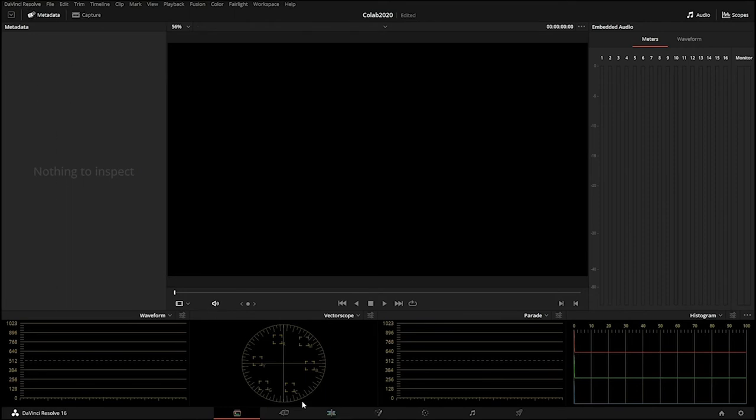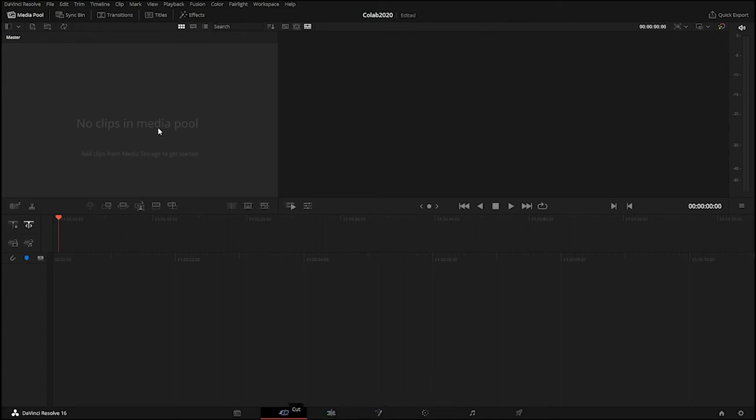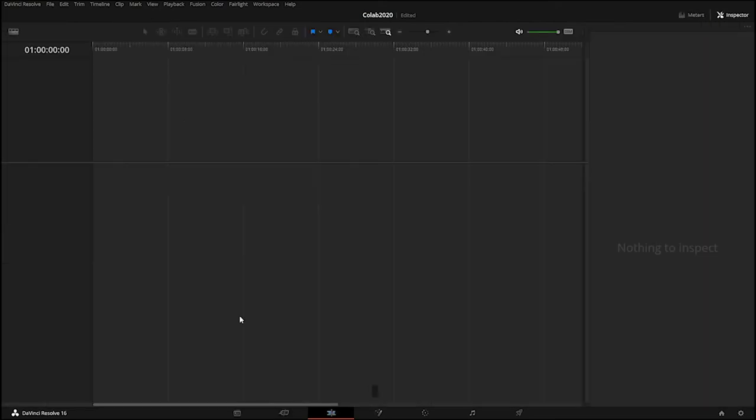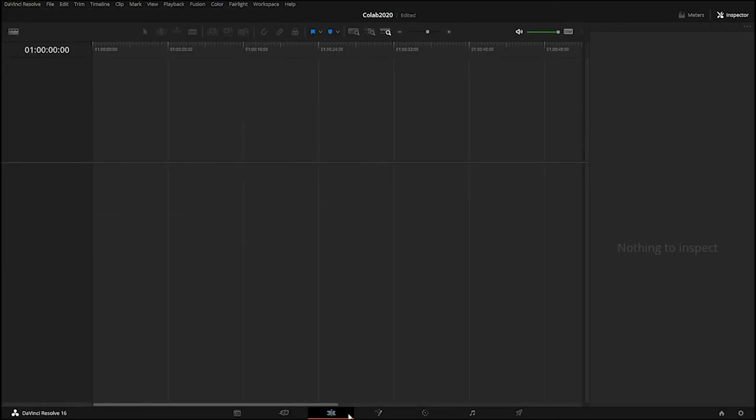You have the cut page also. If you put your mouse over the different icons it'll give you a little tool tip explaining what the pages are. The cut page is a very simple way to piece together edit, very similar to the edit page which is the page I use the most. The edit page is where I actually like to sequence all of my videos.